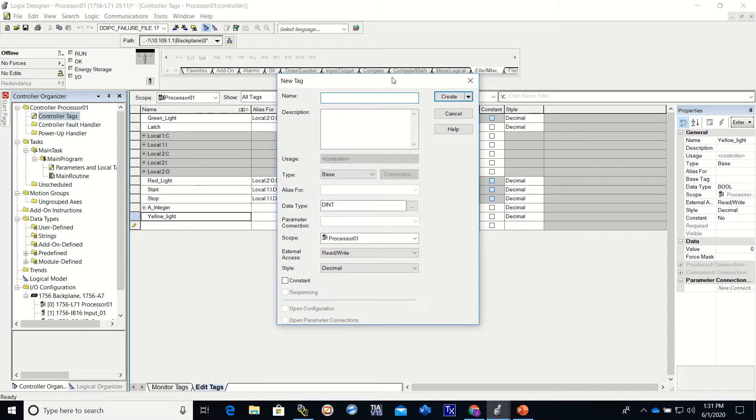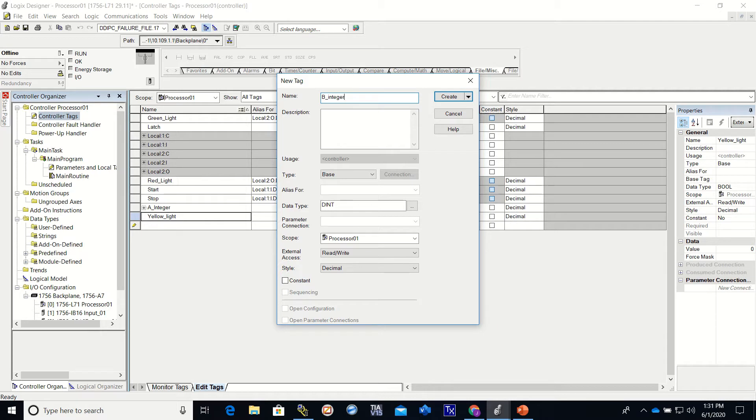So I'm going to create a new tag and in this one I'm going to call it B integer. Now if I wanted to create a bunch of tags, I wouldn't want to sit here and create 50 or 60 or 100 different tags.